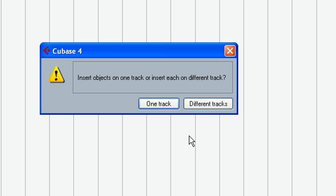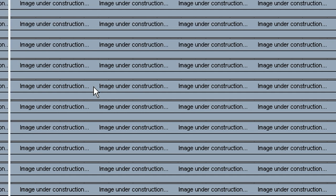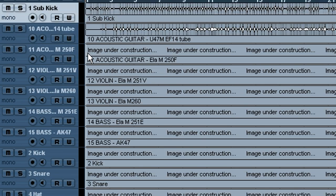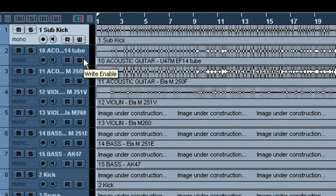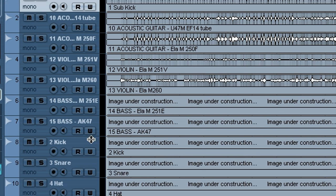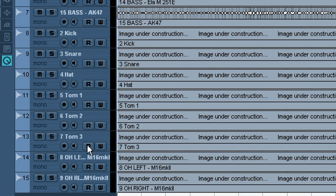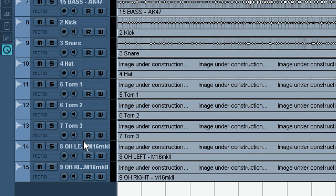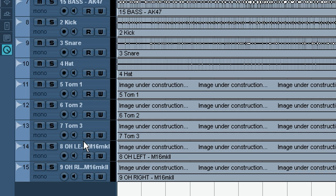OK. Now we get to the point where it's Insert Objects on One Track or Insert on Different Track. These are all individual things. We don't want them all piled up on one track. We want them individual tracks on top of each other. So we're going to choose different tracks, and that opens all these on different channels. So we see we've got our 15 audio files we opened up there.